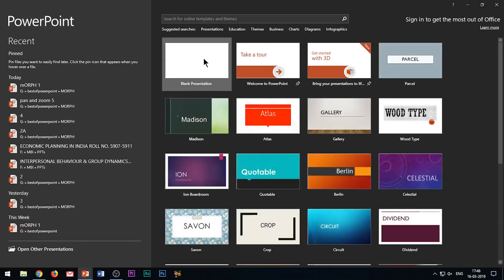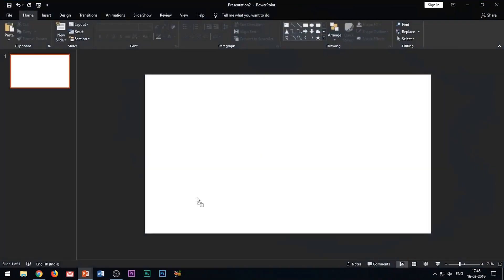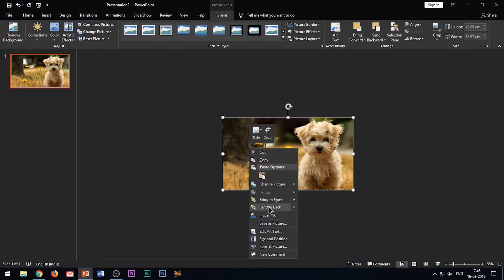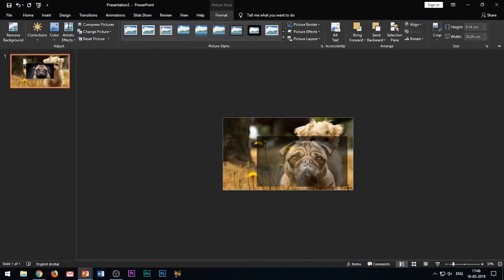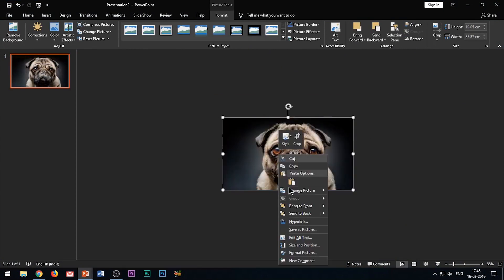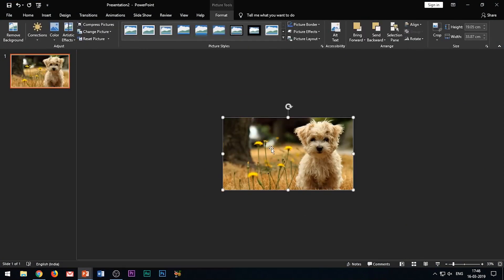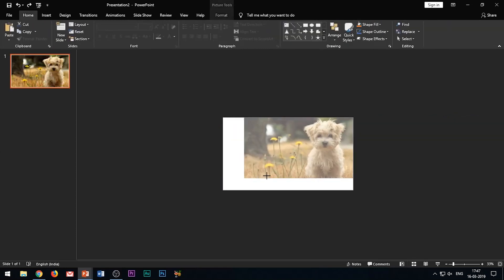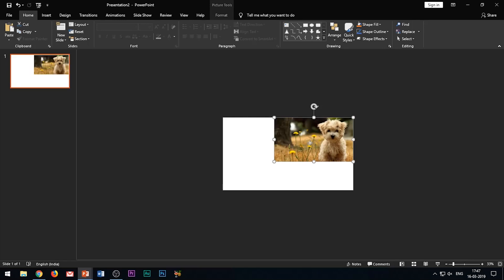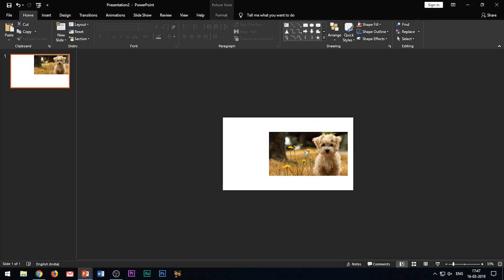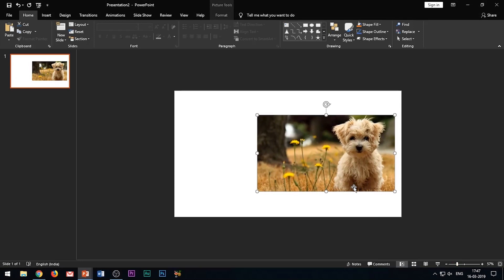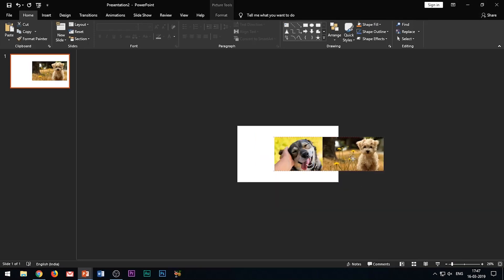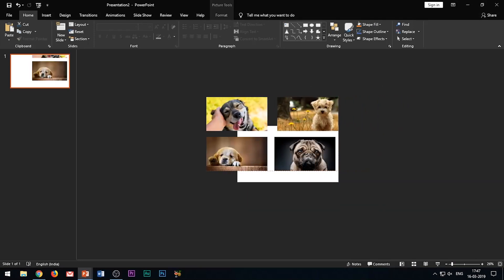First of all, insert 4 images in your slide. Make sure that all the images are the same size and completely overlapping with each other. If not, resize the images or crop the unnecessary parts. After ensuring the images are completely overlapping, select all by pressing CTRL+A and adjust the size so that there is some space on the left side of the slide.